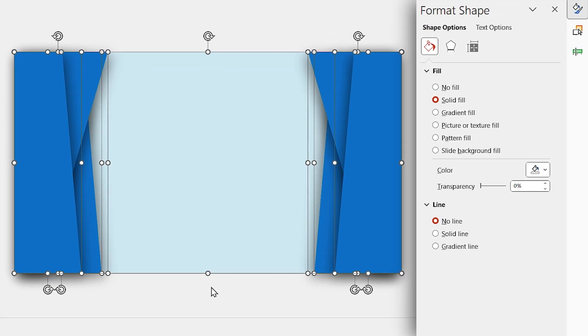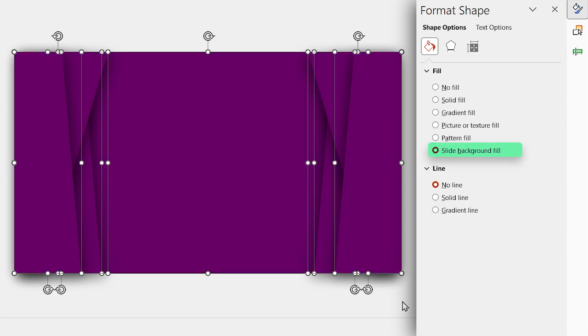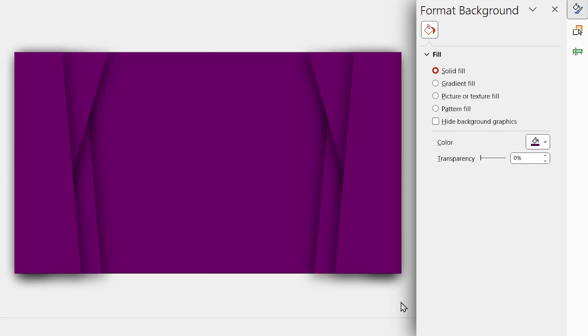If you notice, the background color is purple. So if I select all the shapes and in the fill section, choose a slide background fill, you can see that all the shapes are filled with the background color, which is purple.